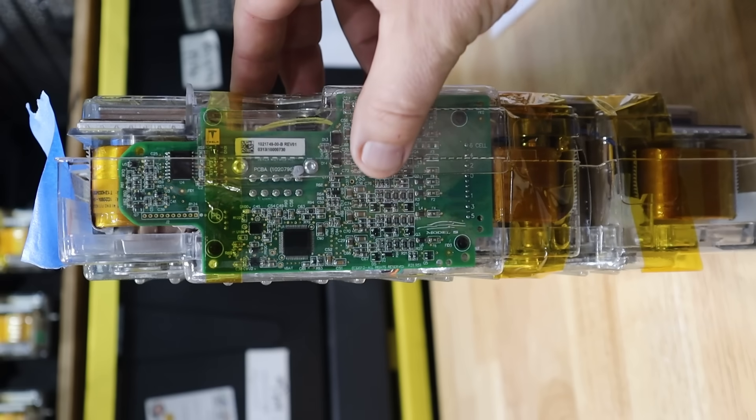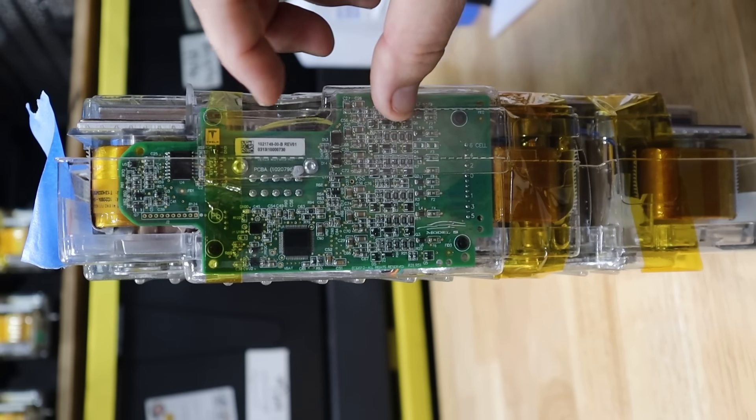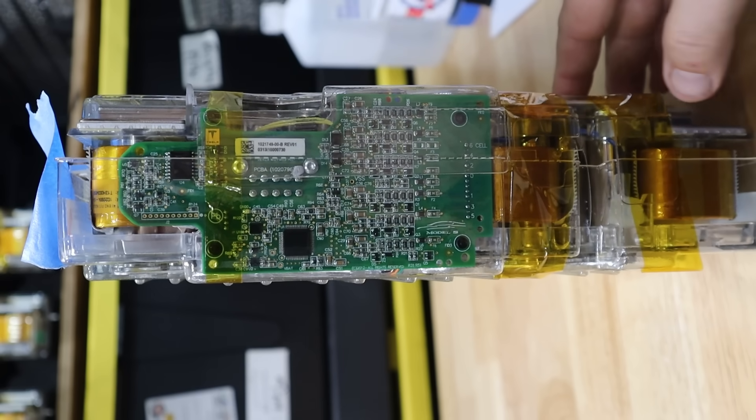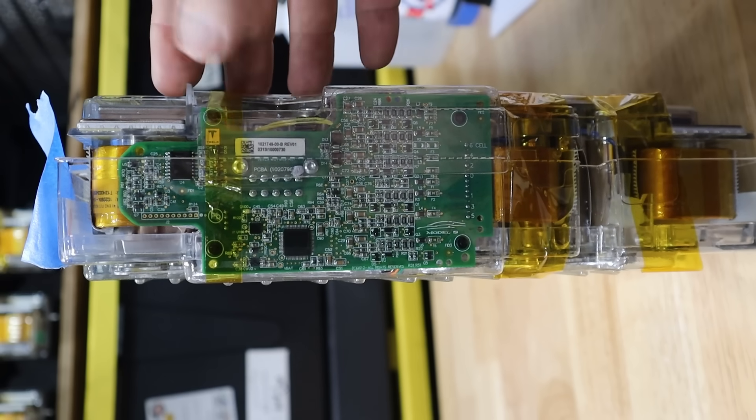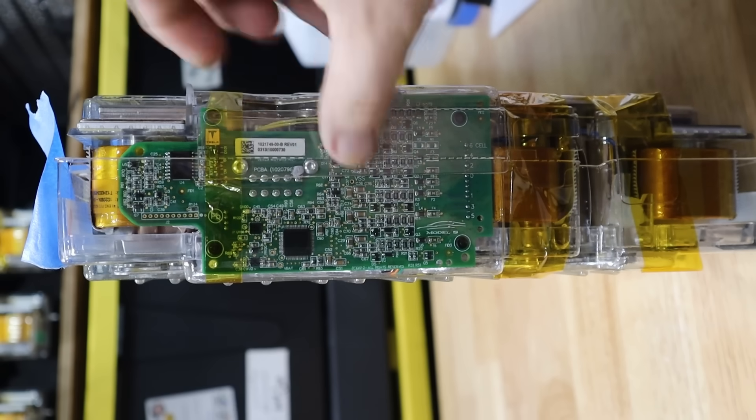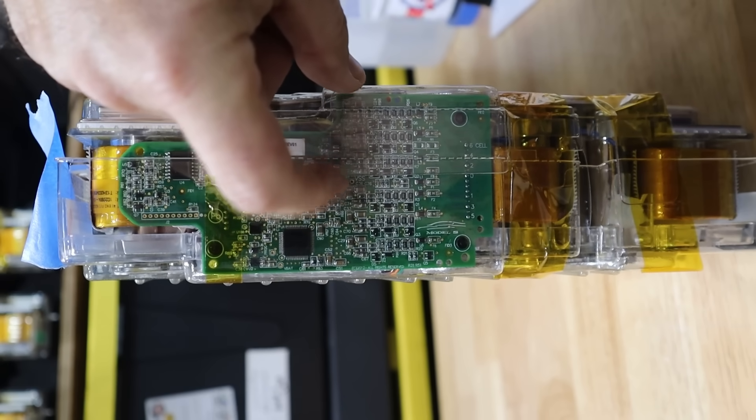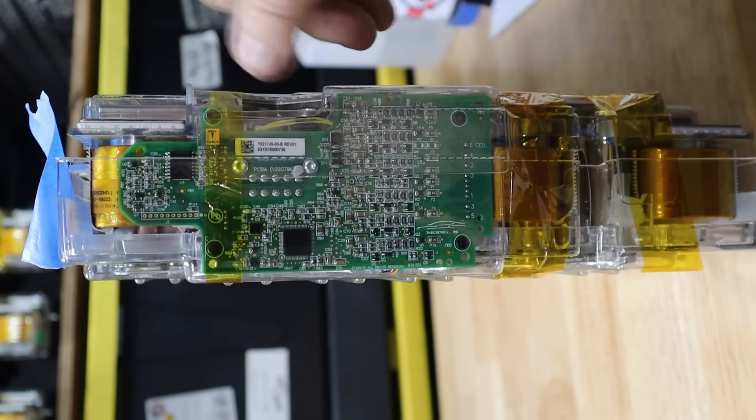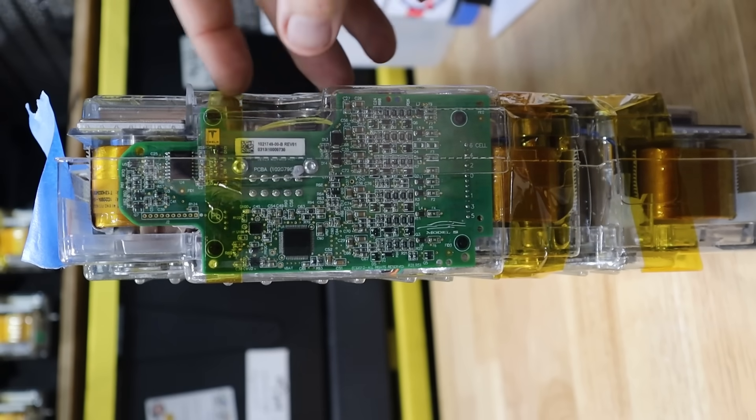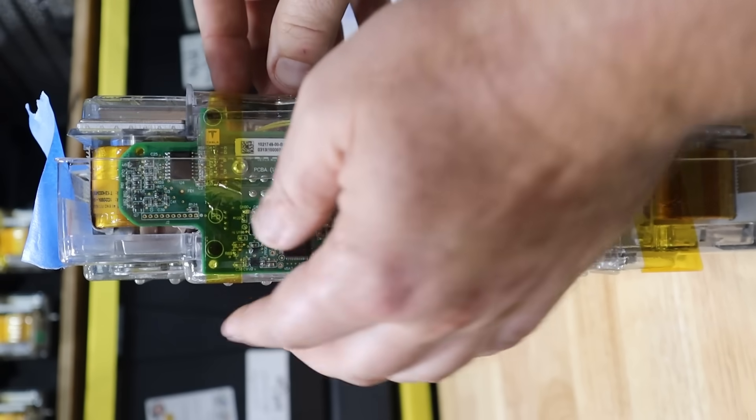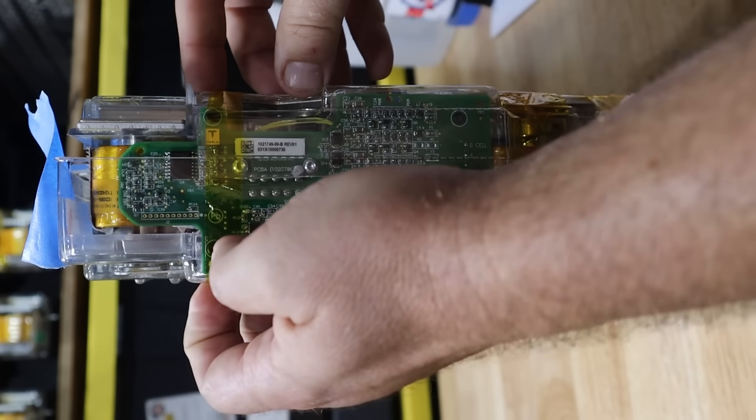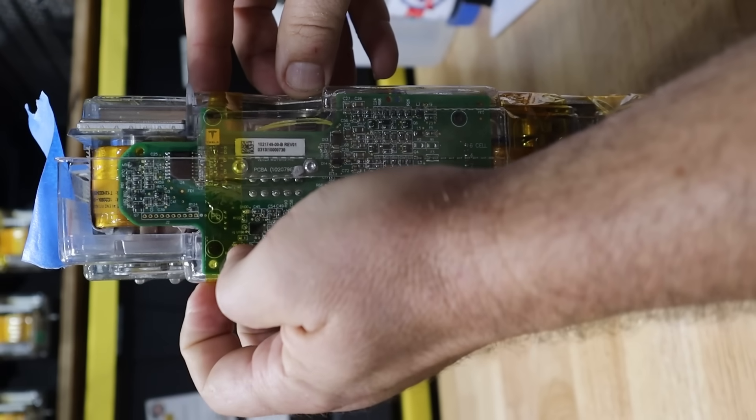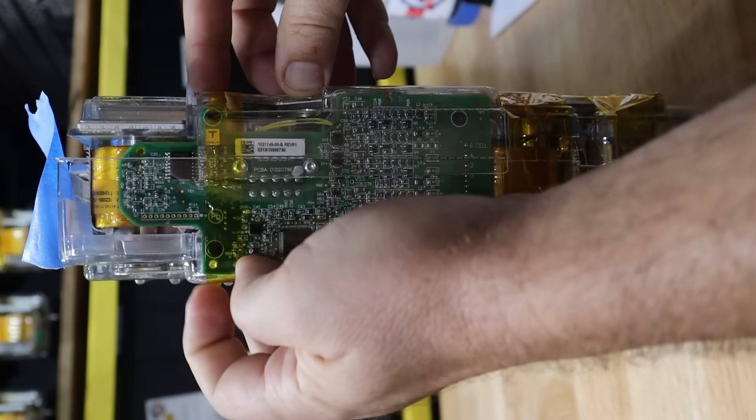And it seems like part of what the issue is, is there's this clear plastic case around the module. And so the first thing I'm going to do is peel off some of this Kapton tape.